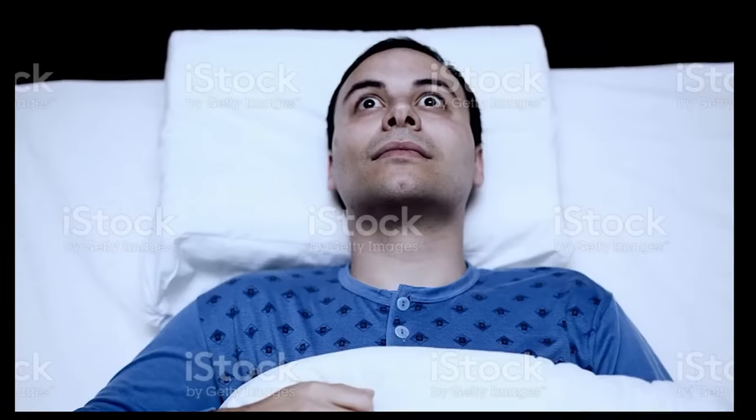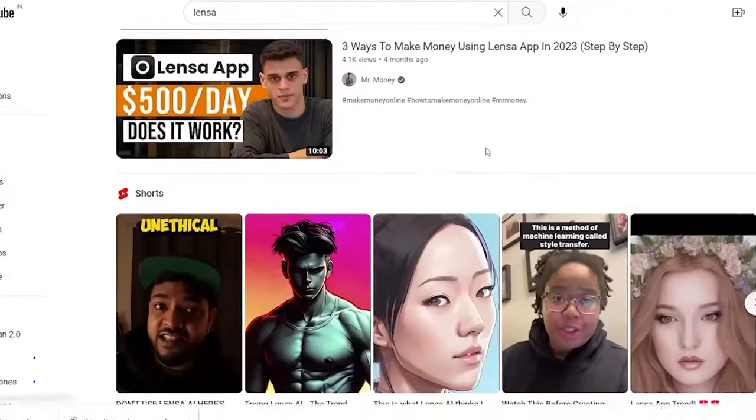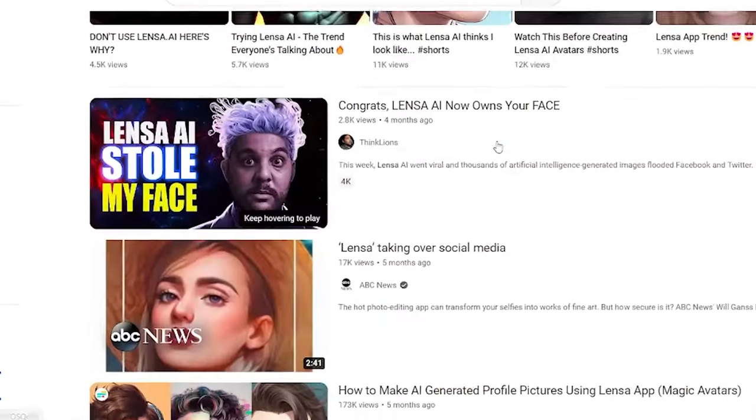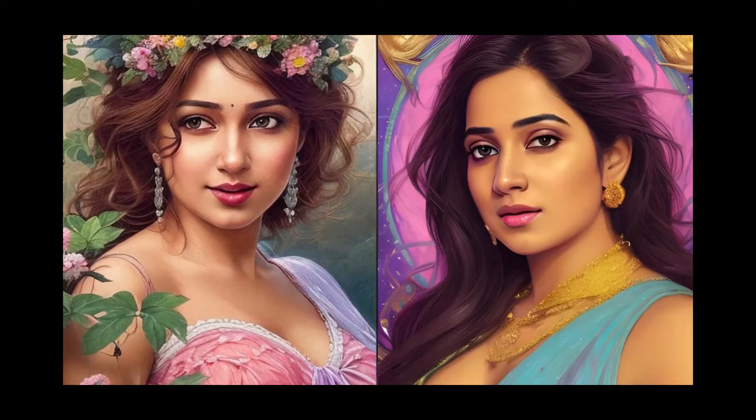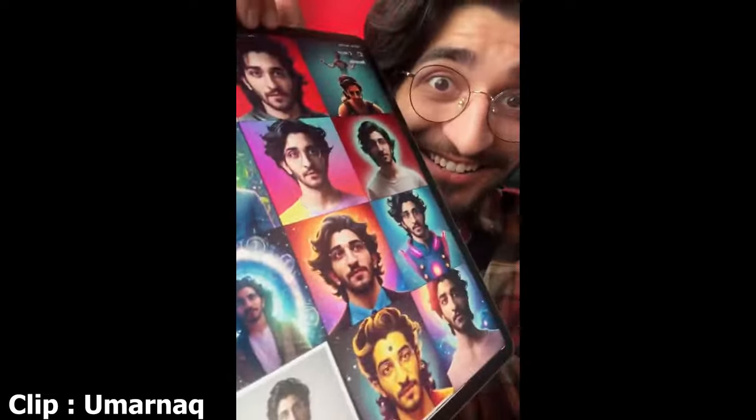So, here's the thing. You woke up one day and saw all these videos of people transforming themselves into beautiful AI avatars. I just turned myself into artwork using AI and the results are insane.